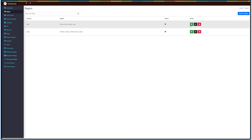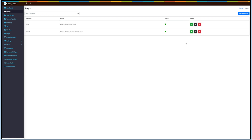Here is your added country and region. If you want, you can change the status and edit or delete the record from the action column. Please note if you delete a particular region, the associated vehicle type city will also get deleted.